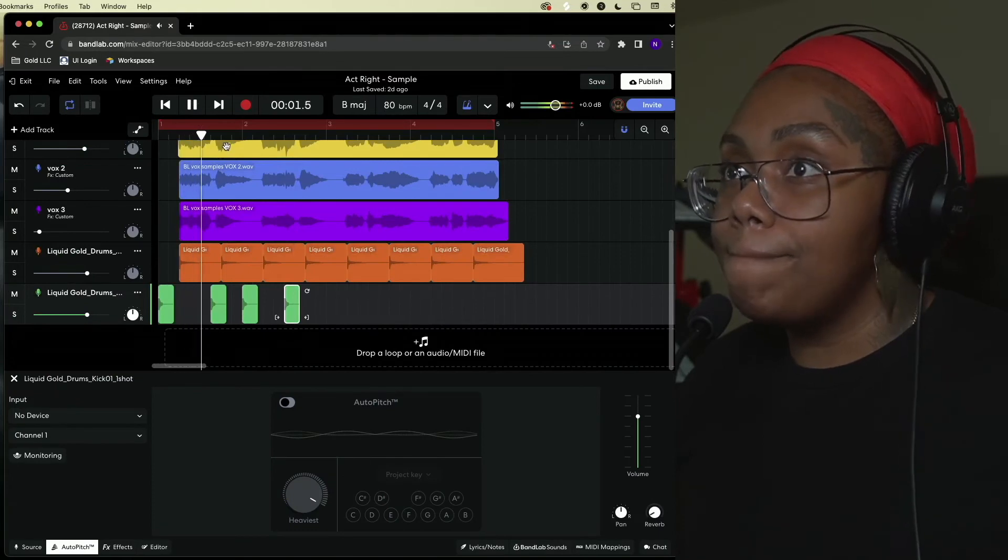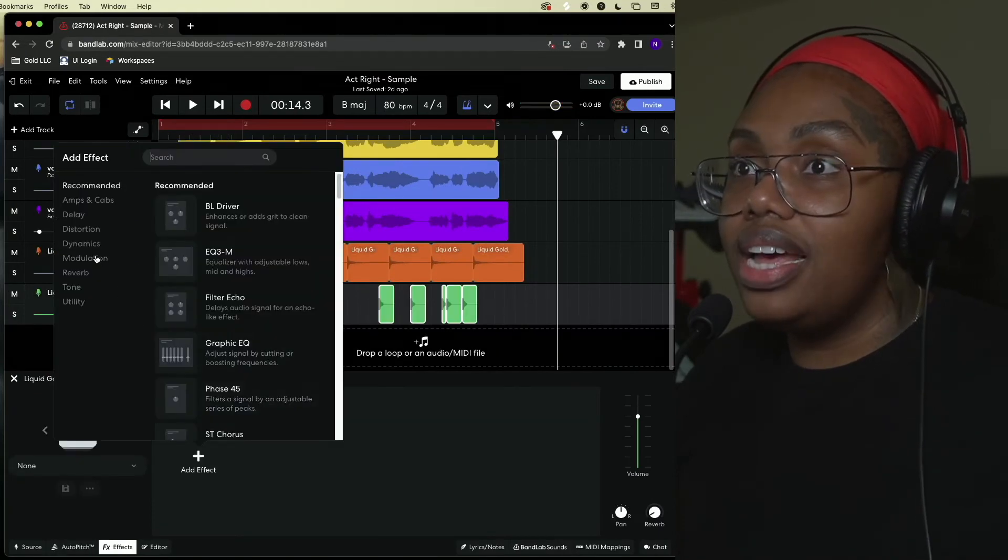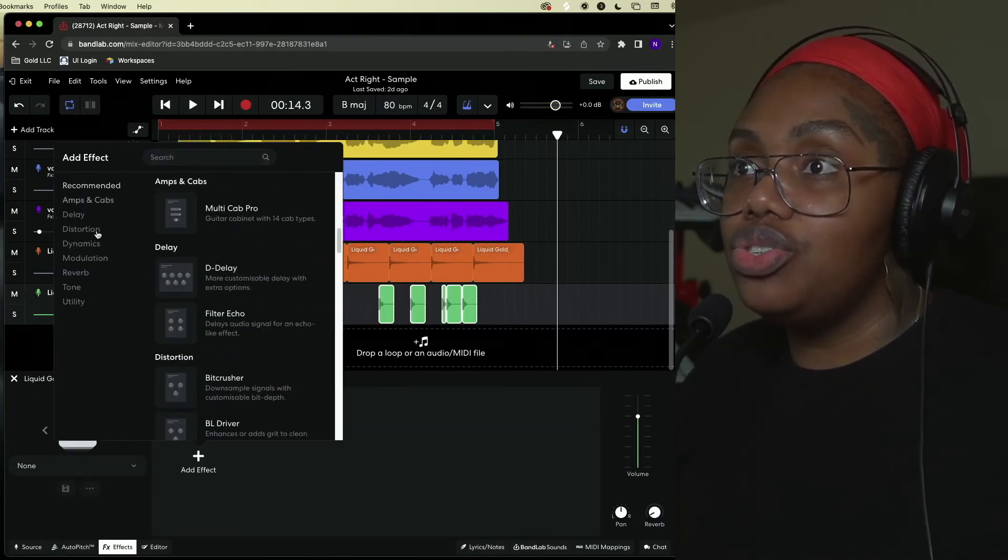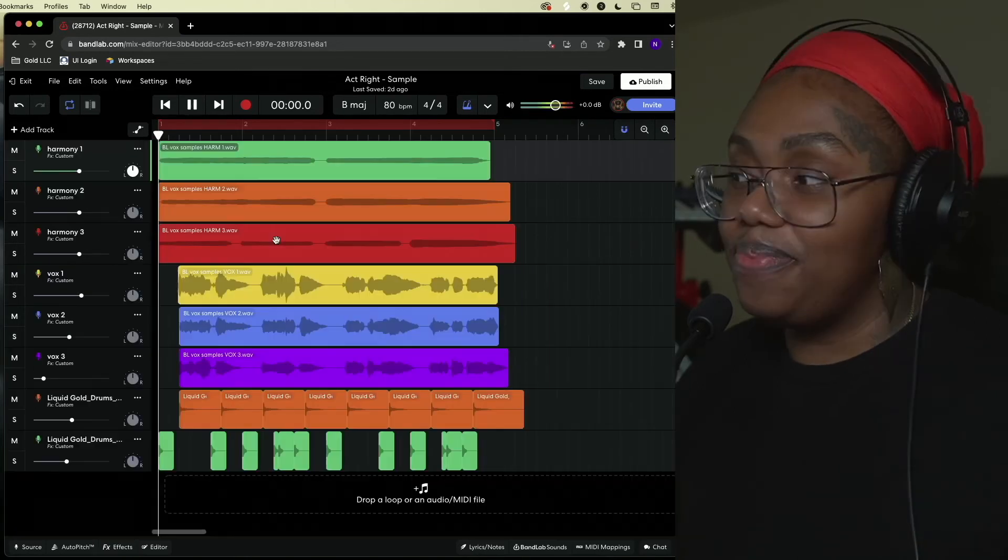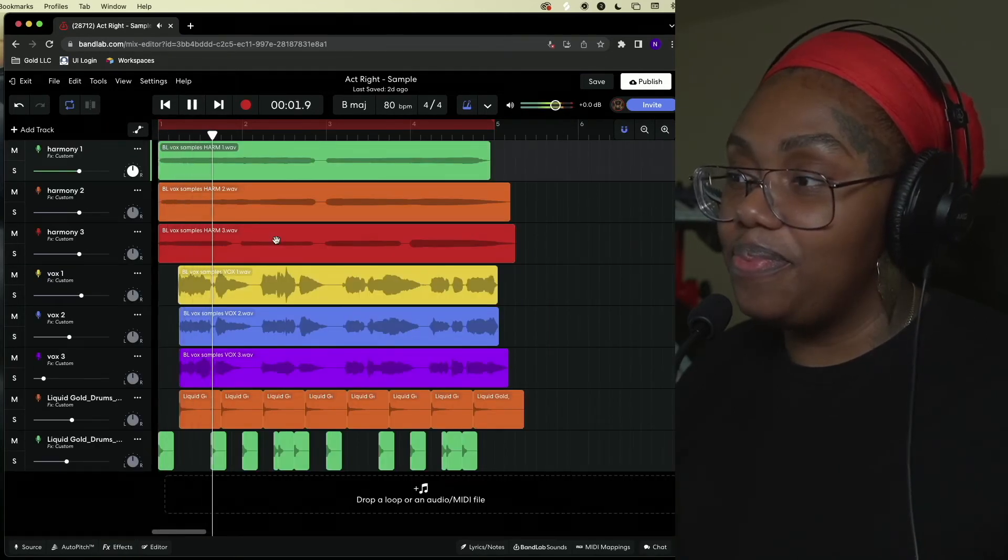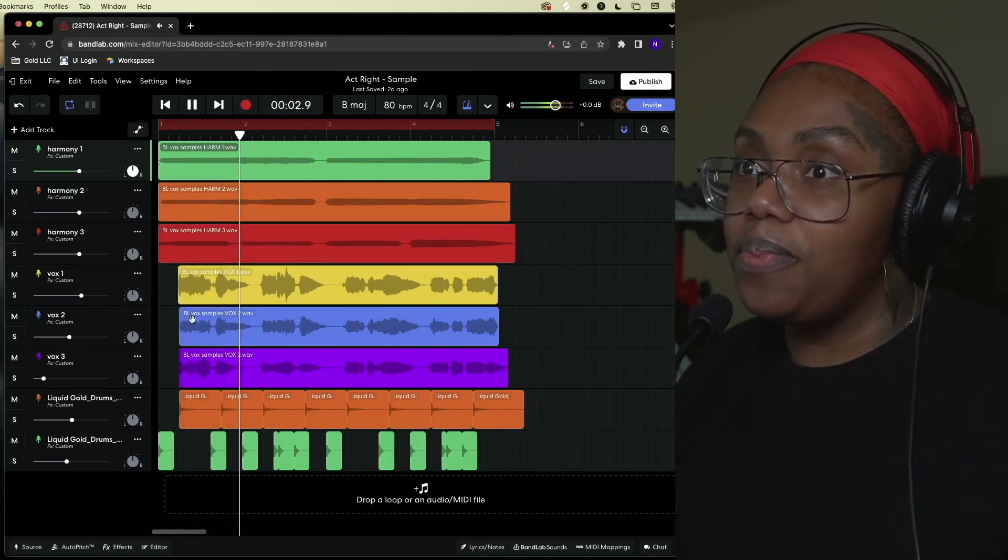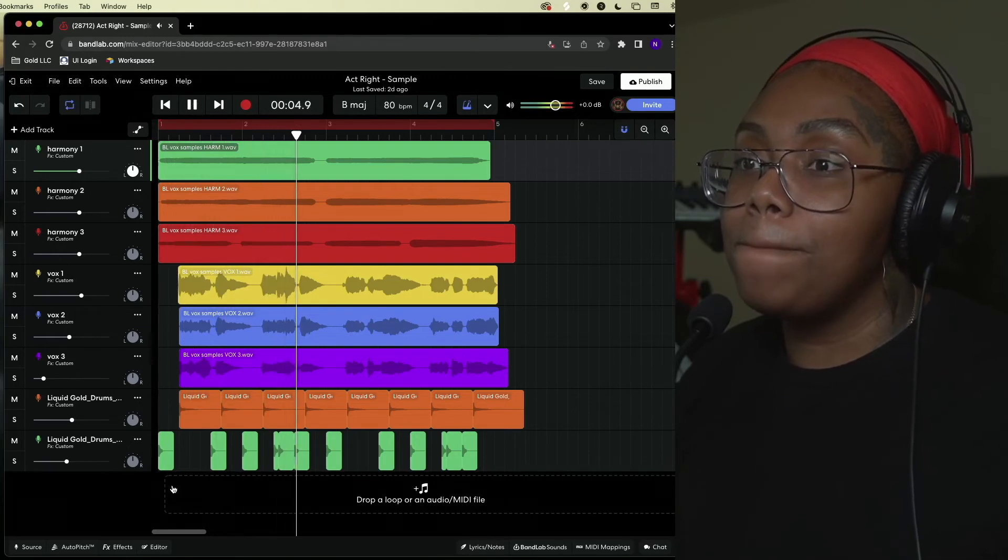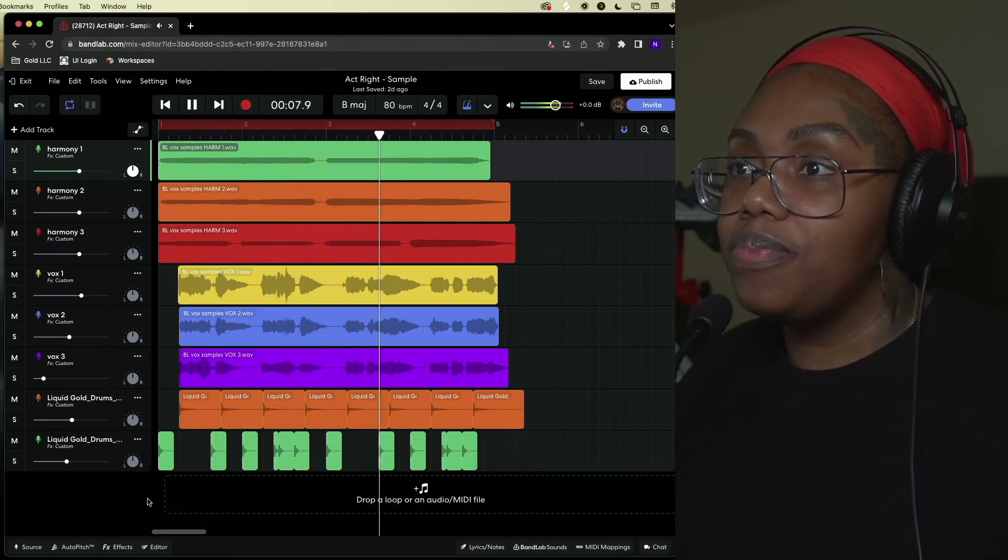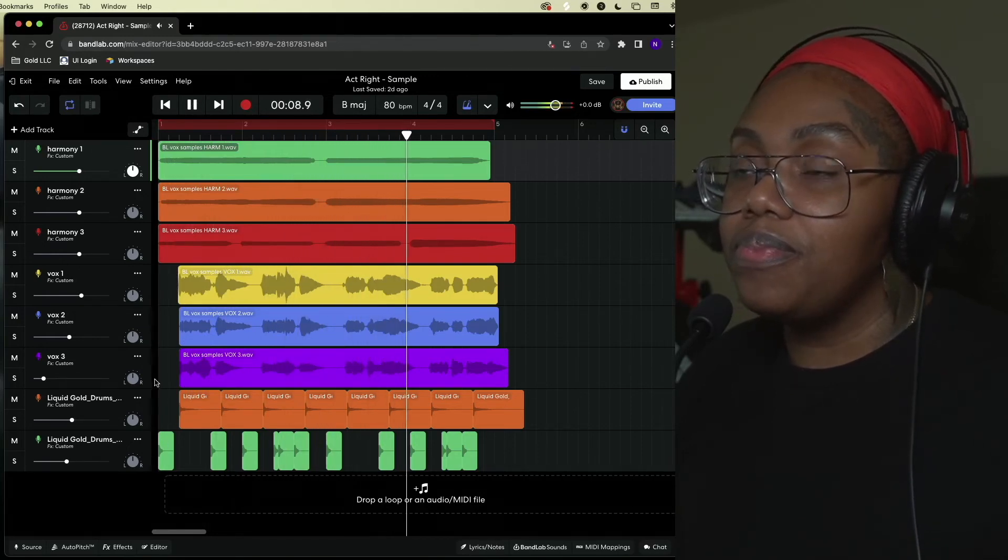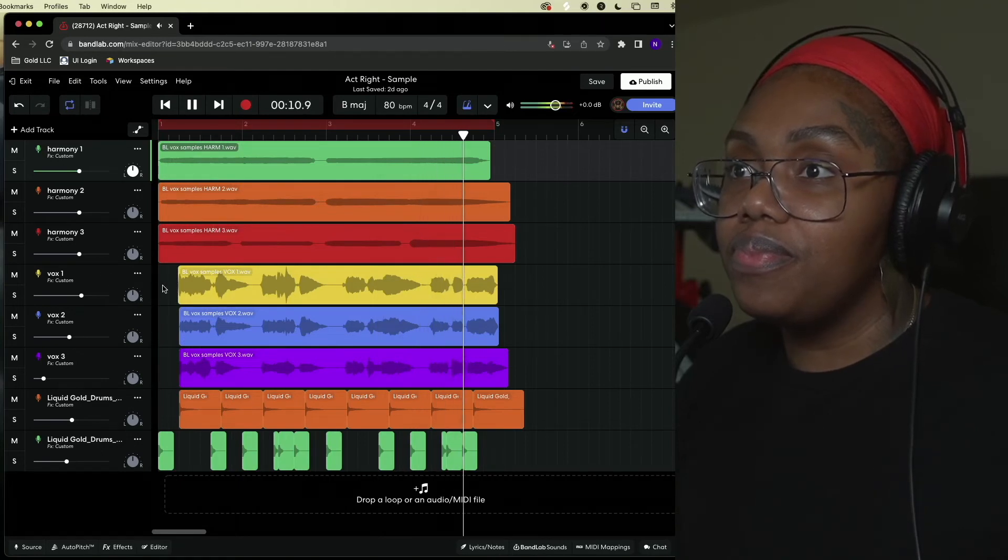Funny how you act right. Let's add in some distortion to the drums. Funny how you act right, only when I act wrong. Then you wanna get mad. Then you wanna keep going.